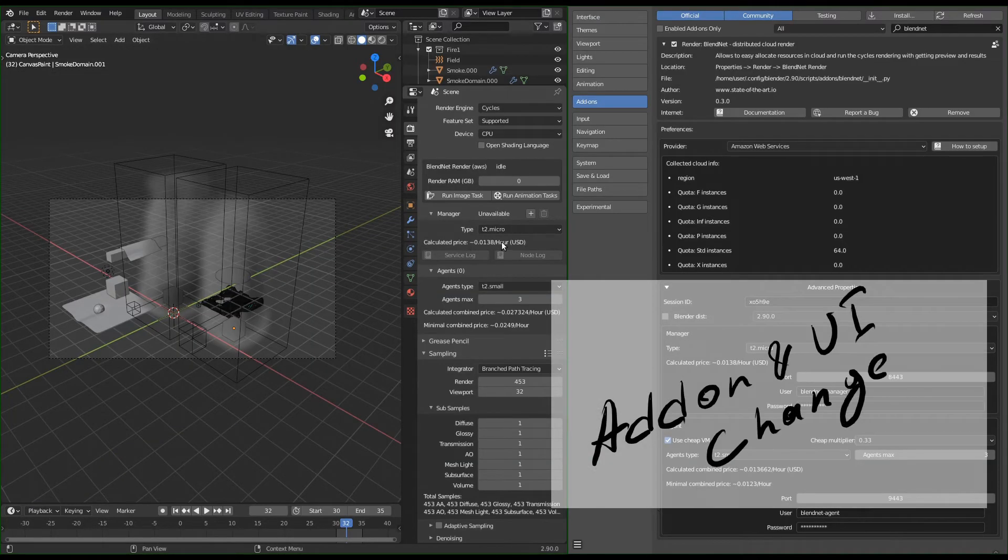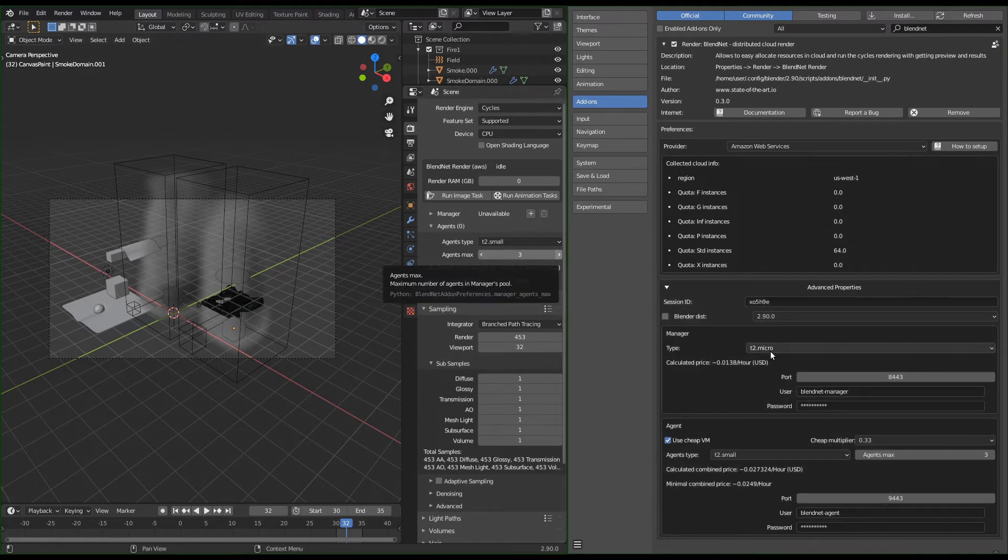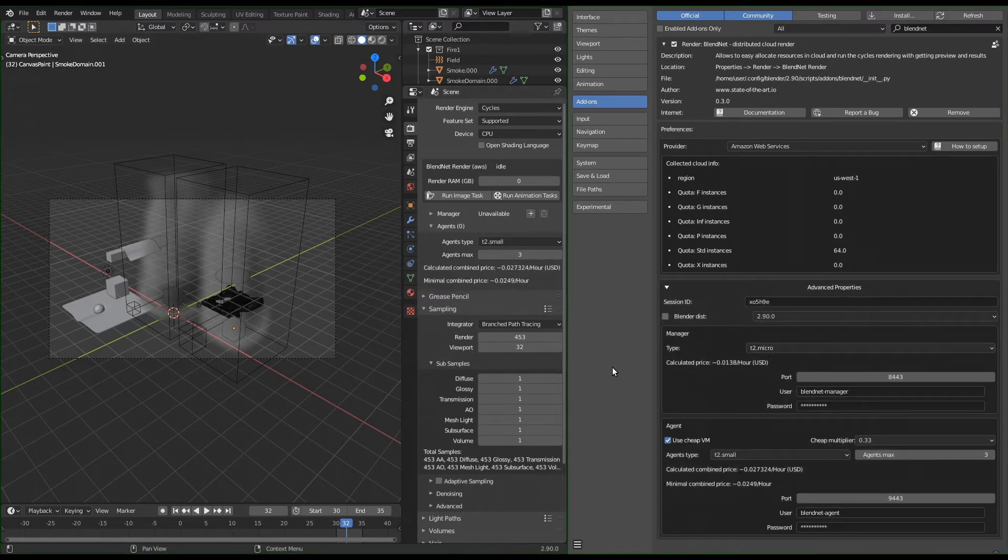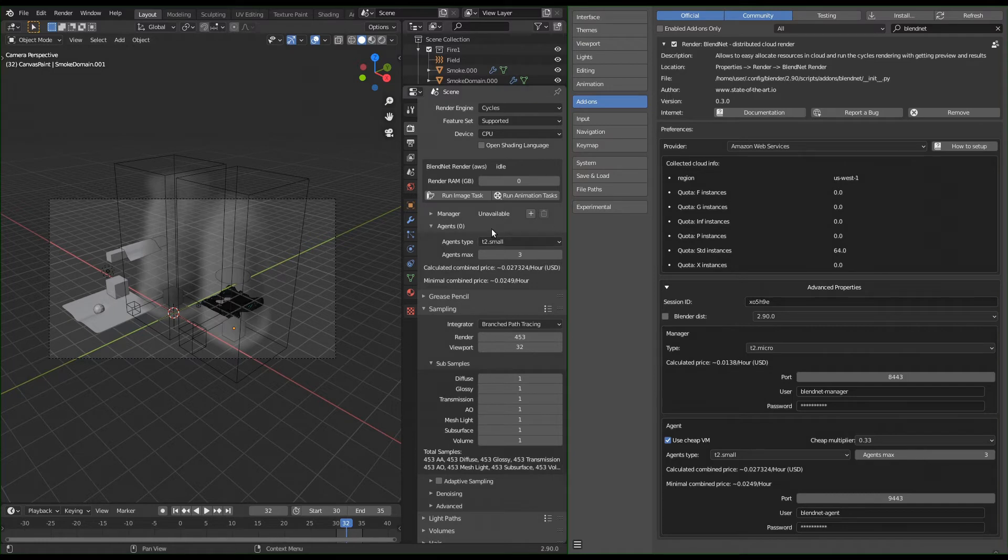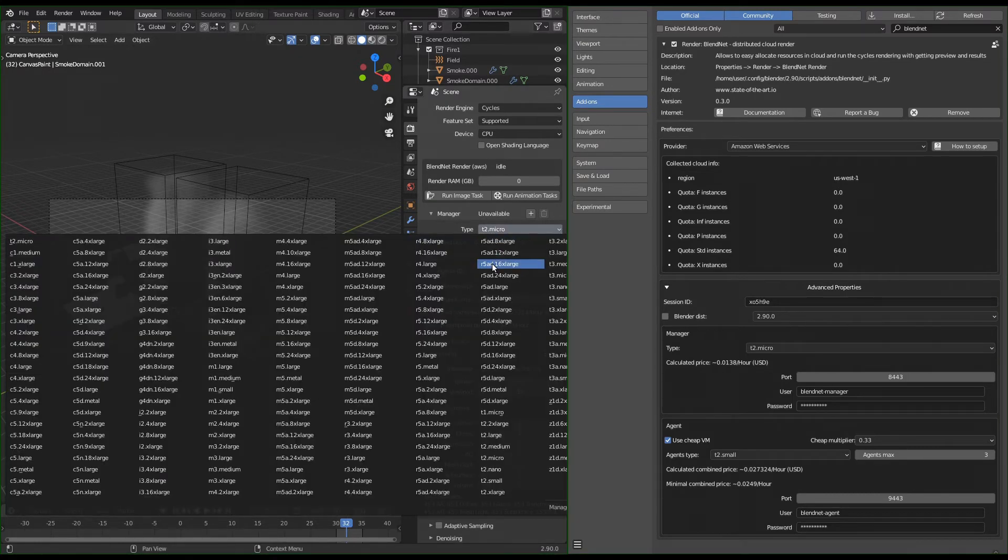Add-on is the part of BlendNet loaded in Blender and allows the user to control the system. The basic interface was not changed, but now provides more information and the ability to control and check what's happening.